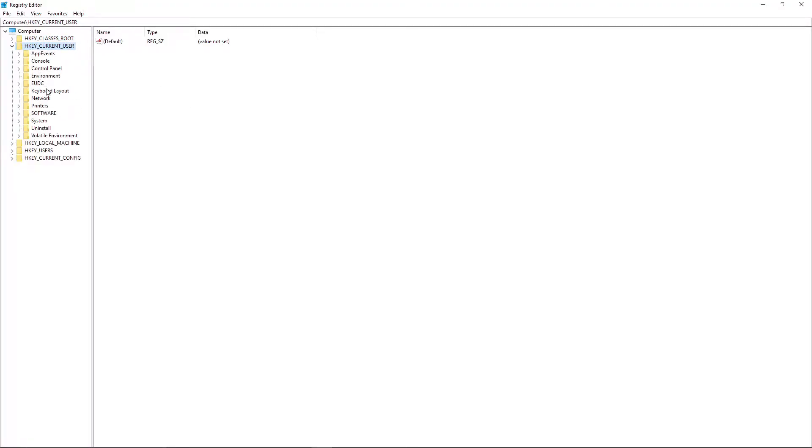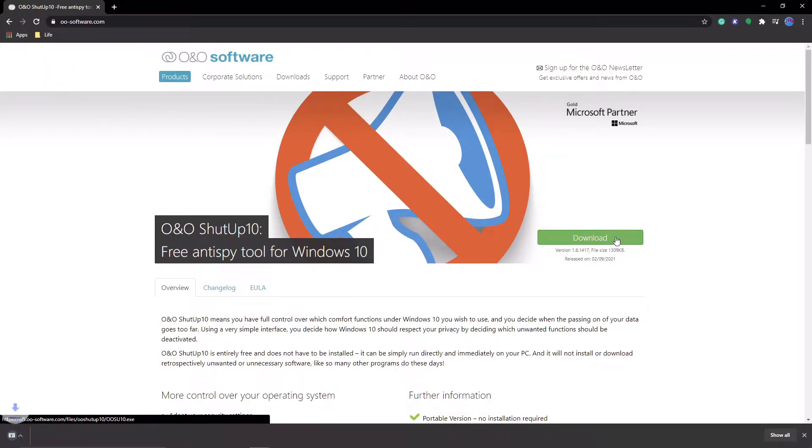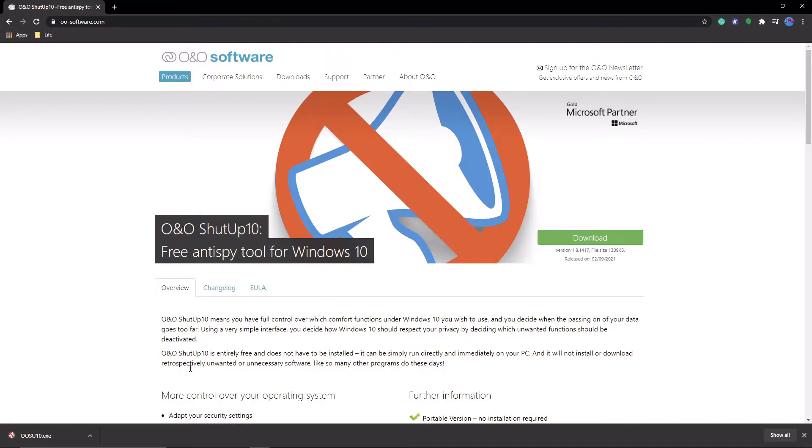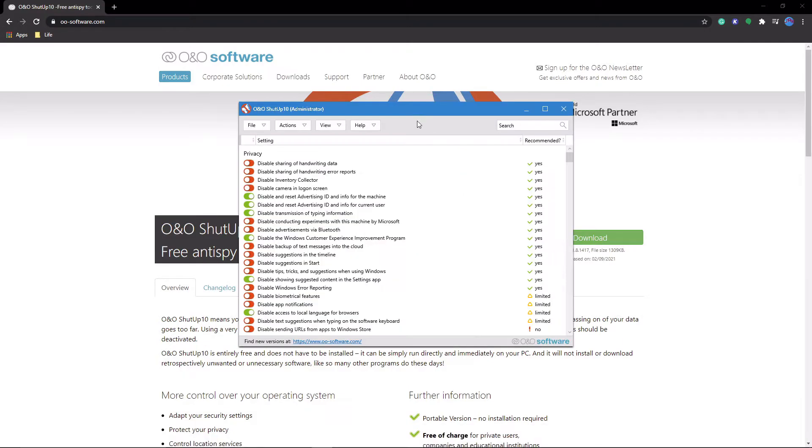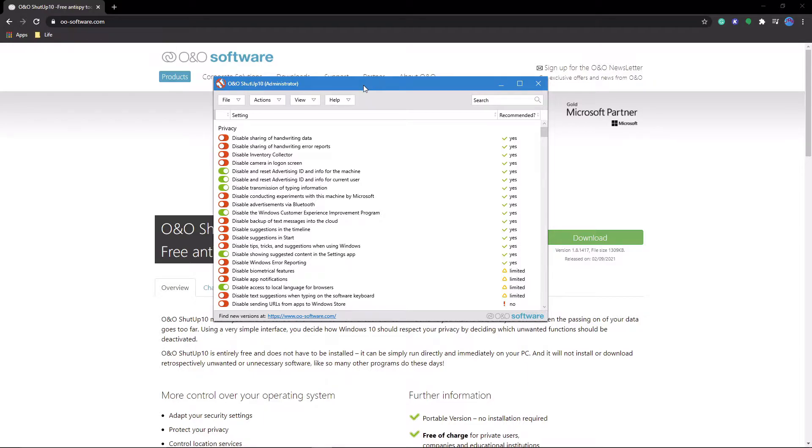Anyway, I'm not going to show you how to download it because there's nothing special about the process. Really, there's nothing special because it runs off the downloaded .exe file. No installation necessary, which is pretty awesome.